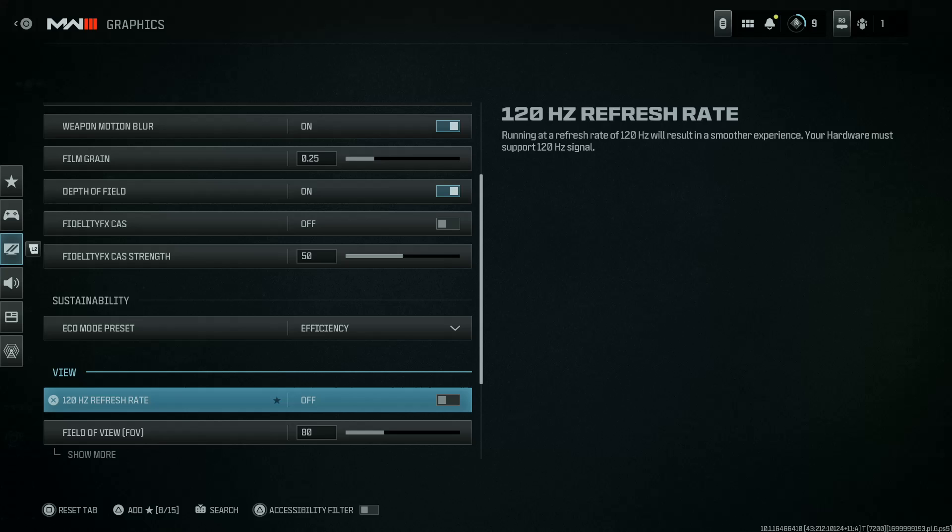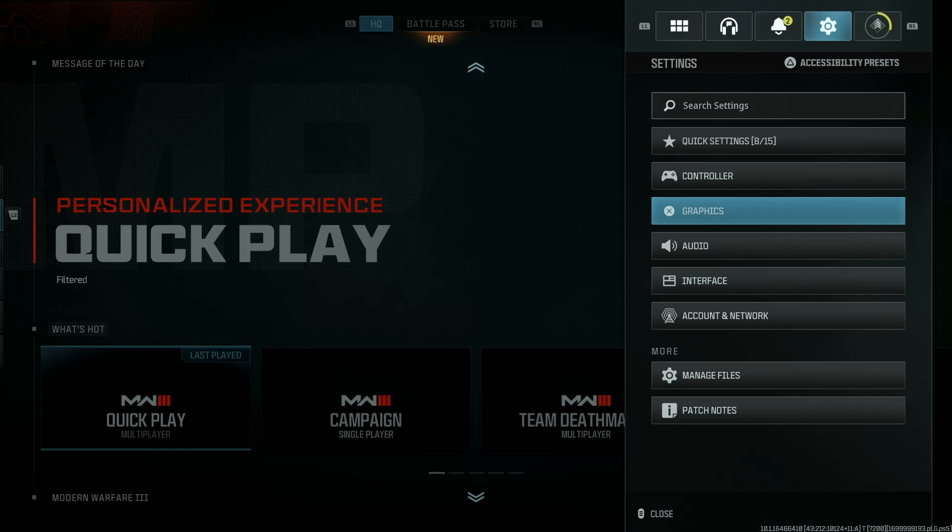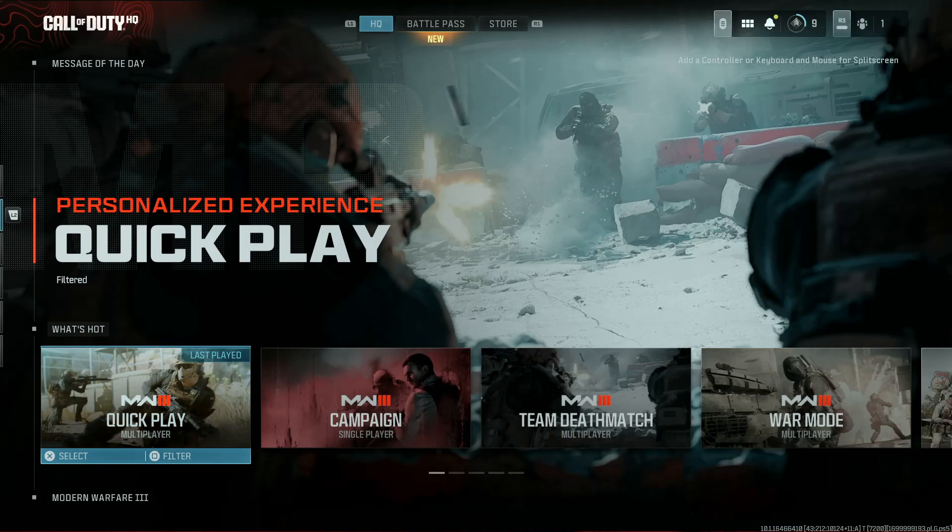And now you can see 120 hertz refresh rate is now off. This is happening because both my console and my TV support 120 hertz refresh rate. Thanks for watching. Comments and questions down below, and good luck.